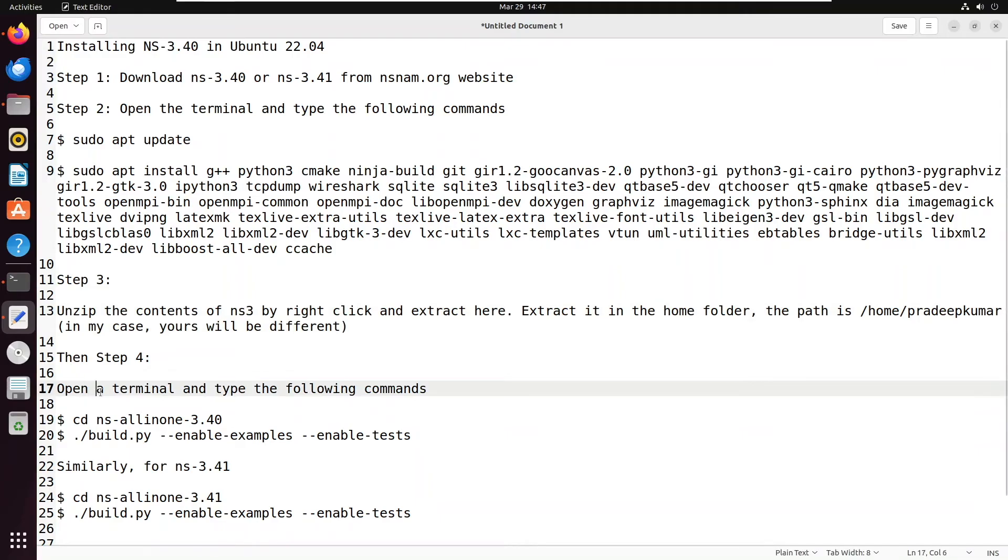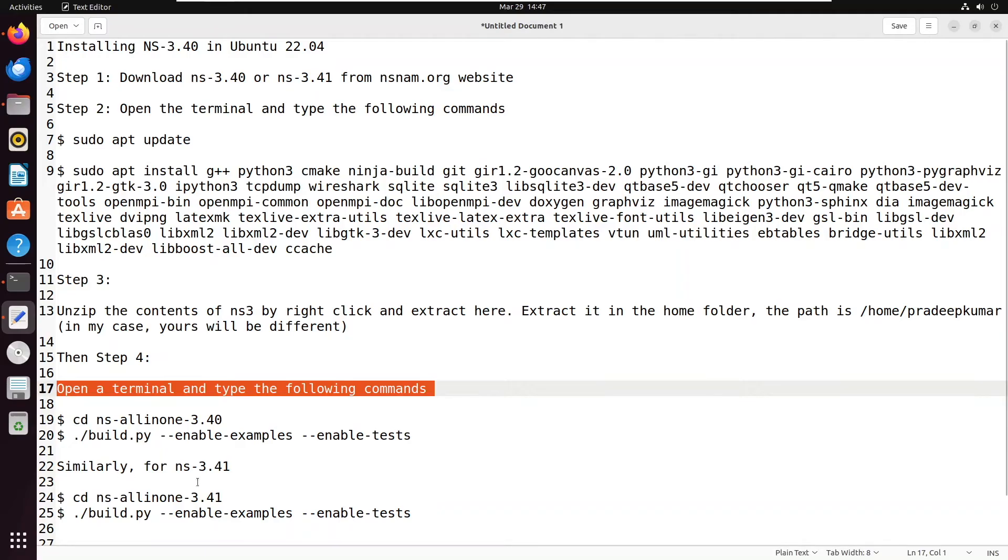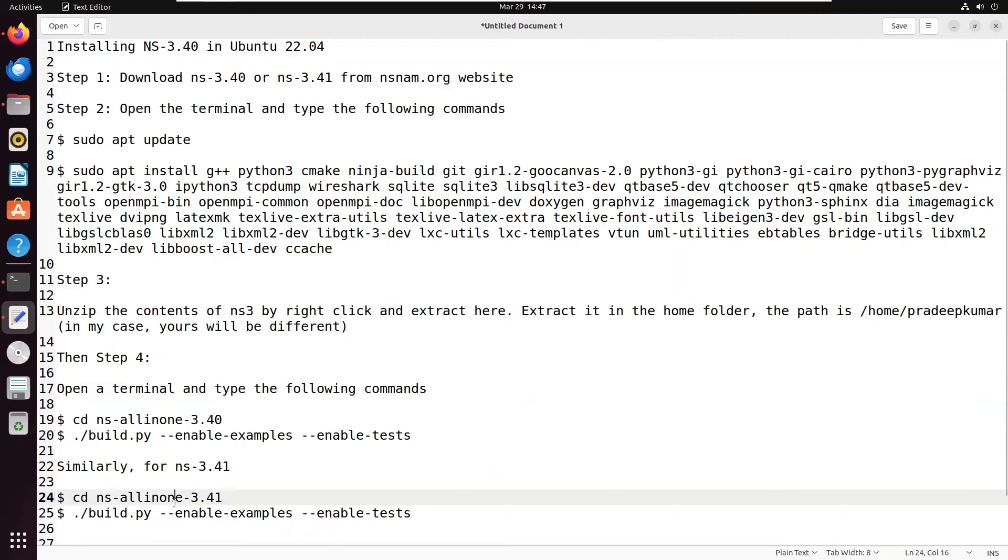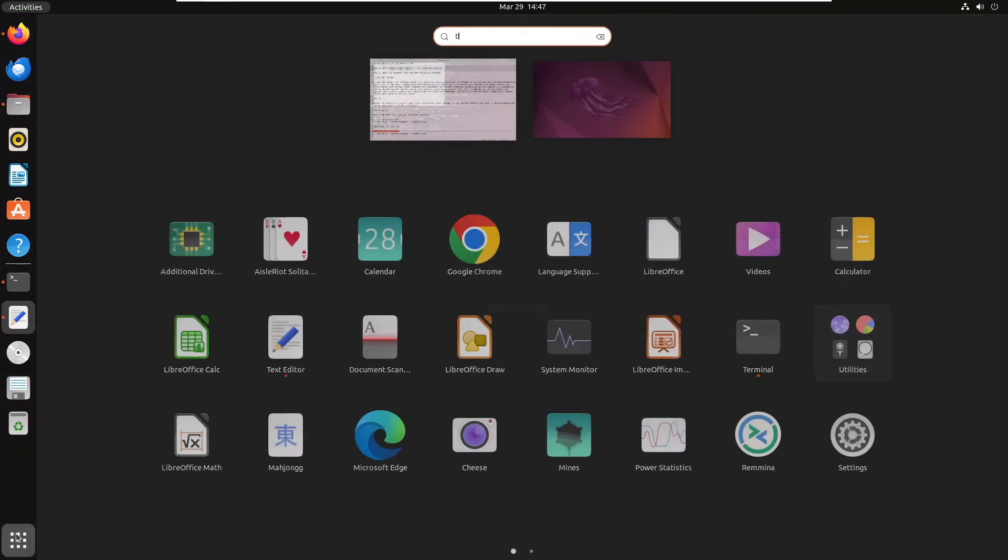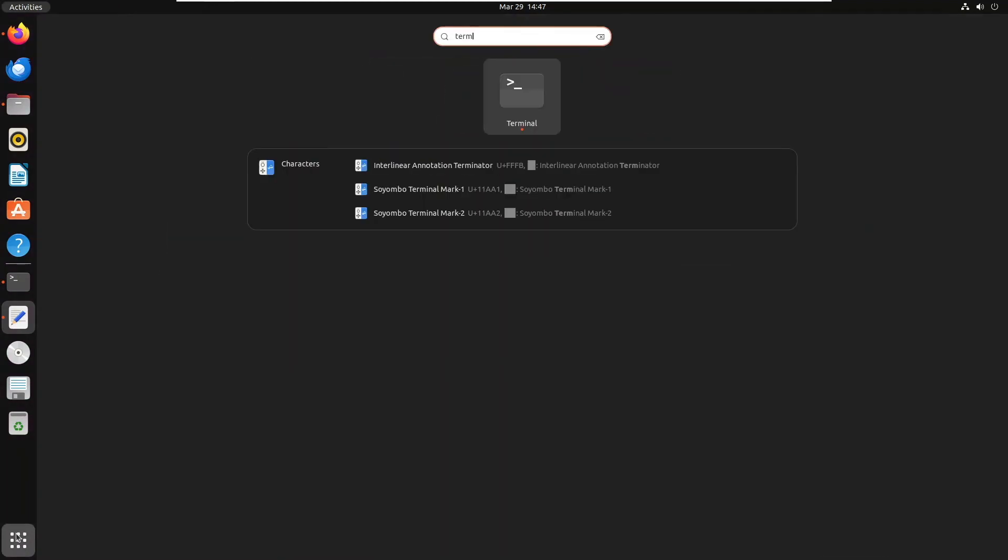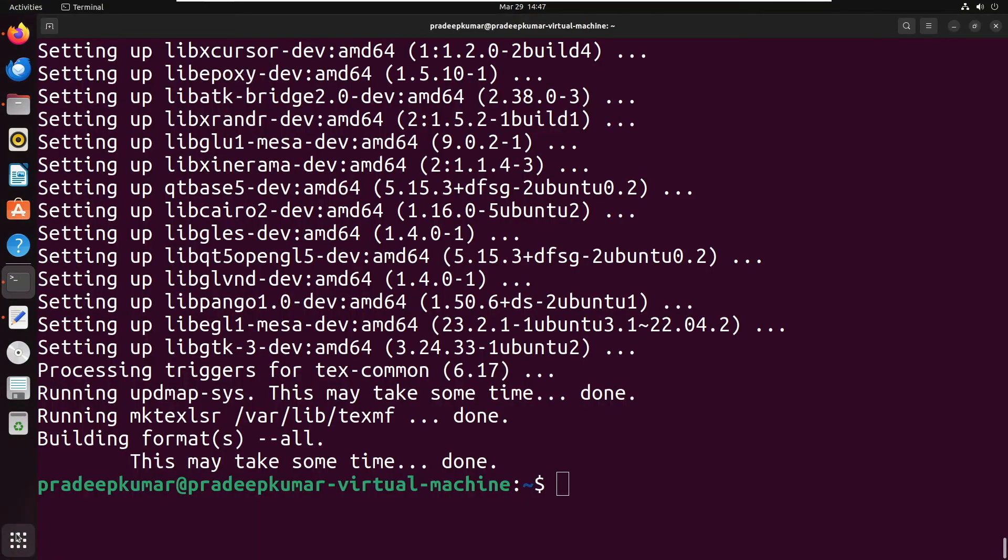Now what we have to do is open a terminal and type the following commands. I have given commands for 3.40 as well as 3.41, so whichever you like you can use, but I recommend you to use NS 3.41.